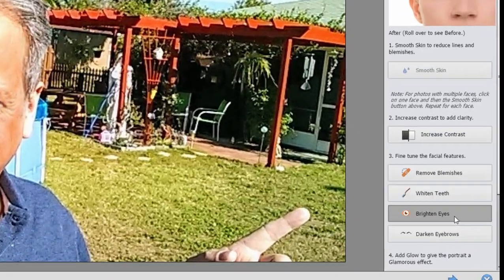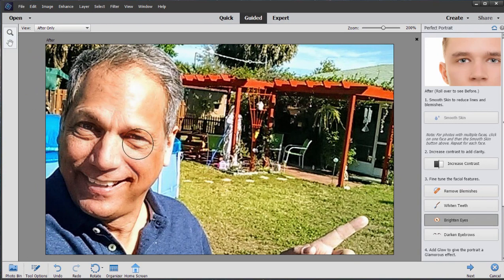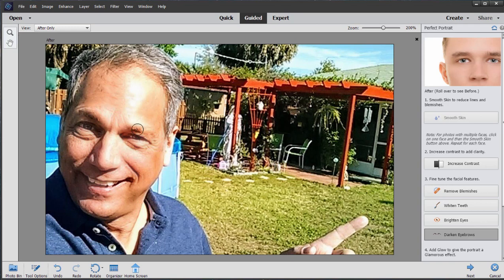Select Brighten Eyes. In this case I've got very bright eyes, but we can click on each of those and add just a little bit of subtle brightness to the eyes. We can also darken the eyebrows by selecting that option on the right. We can make the brush larger and smaller just by using Bracket In and Bracket Out on our keyboard. Bright eyes and dark eyebrows — that's really the part of the face you notice the most, people's eyes and their eyebrows.